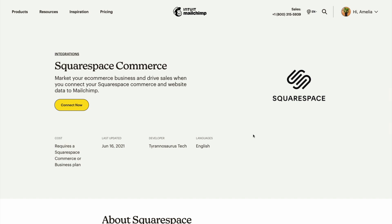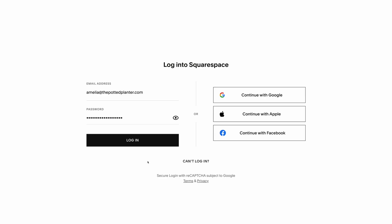This will take you to the Squarespace Commerce Integrations page. From here, click Connect Now. This will open Squarespace. If you're not already logged into your Squarespace account, you'll be prompted to do so now.